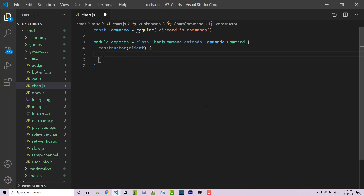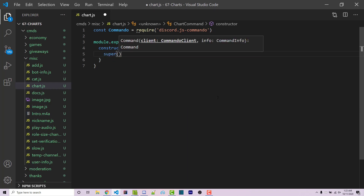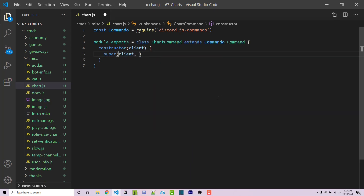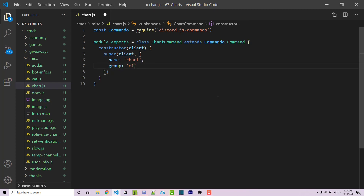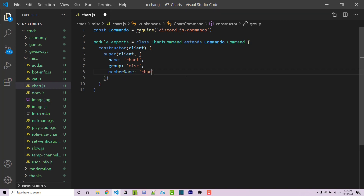Within the constructor, we do have to call the constructor function for the command class which we are extending. We call the super function and pass in two arguments: the first one being the client, and the second one is an object containing information about this command. For example, we have the name which is just 'chart', the group which will be 'misc', and a member name which will also be 'chart' — this is the name of the command within the exact group.